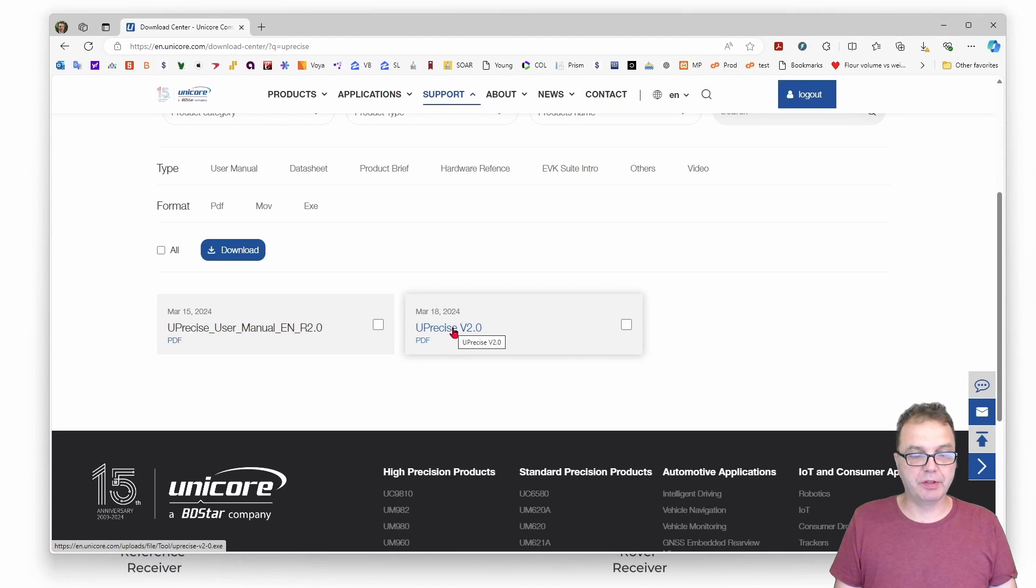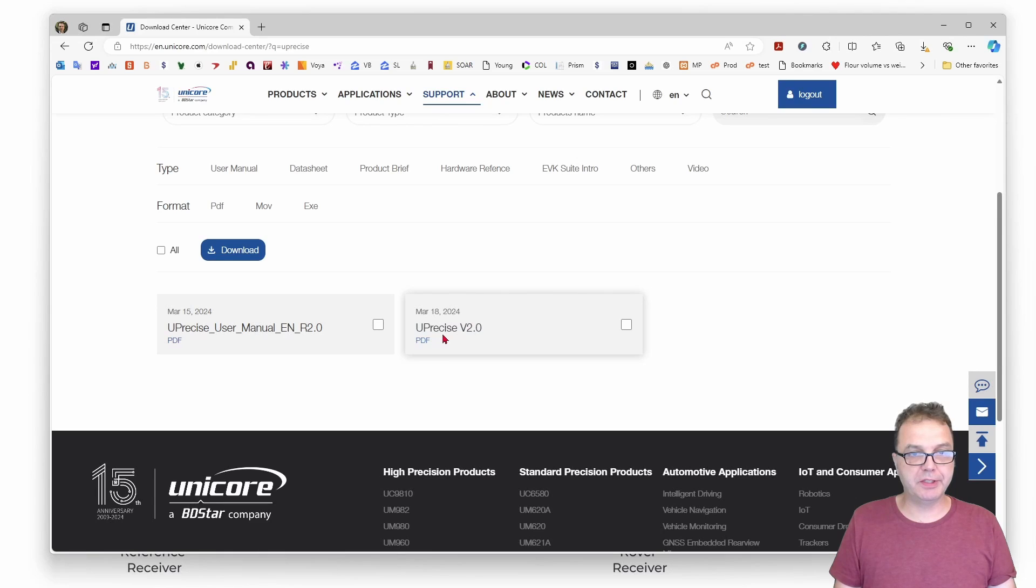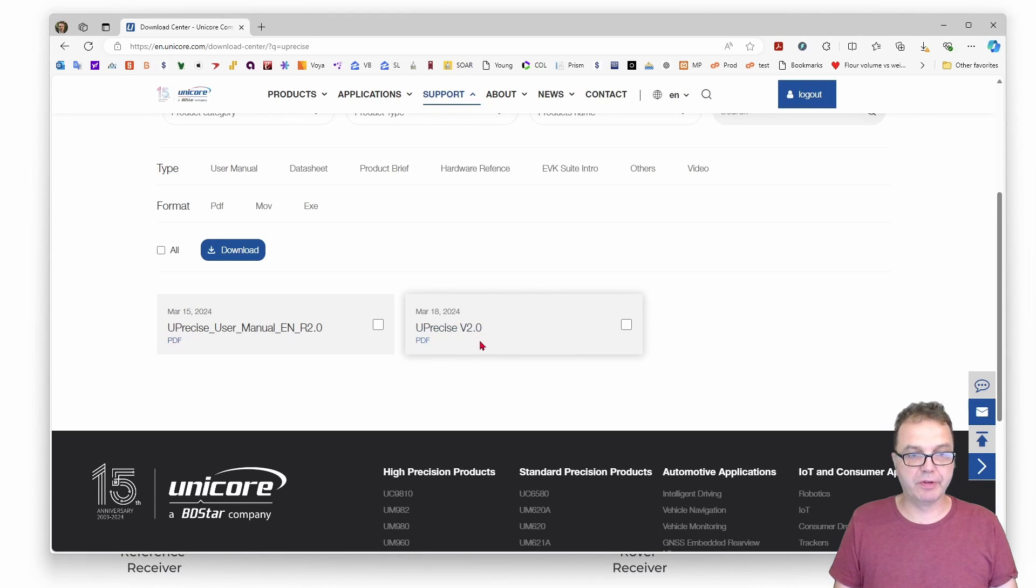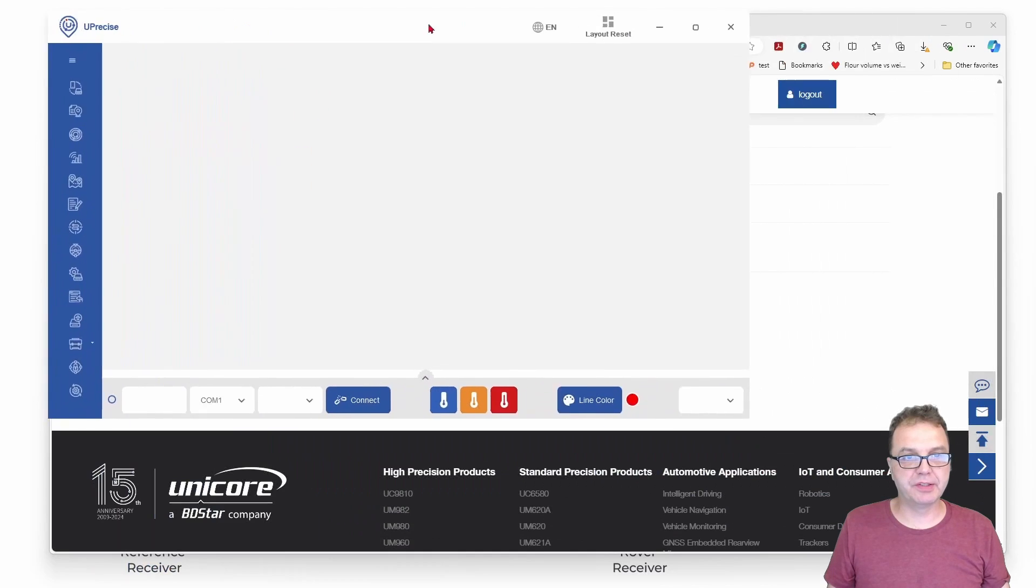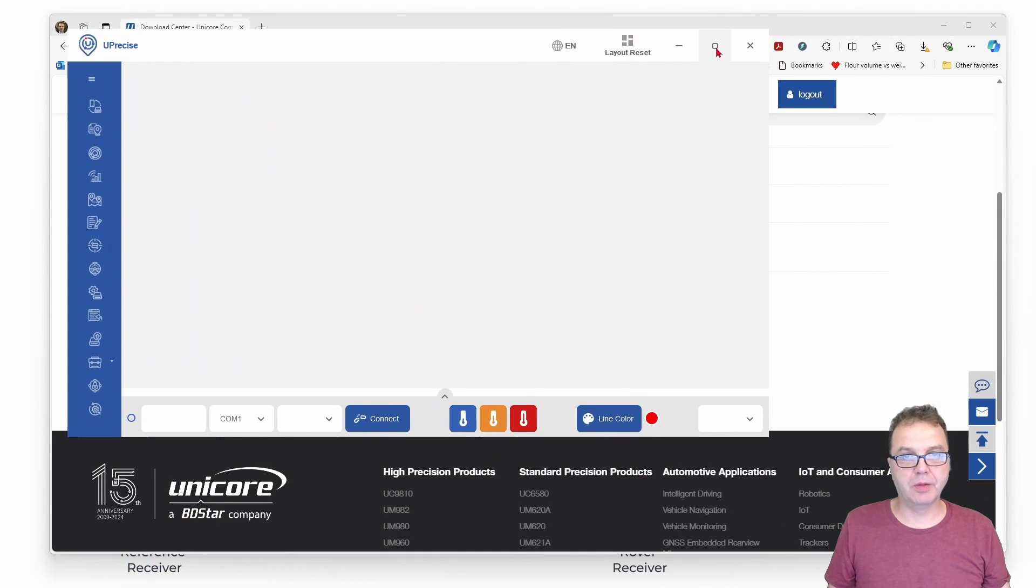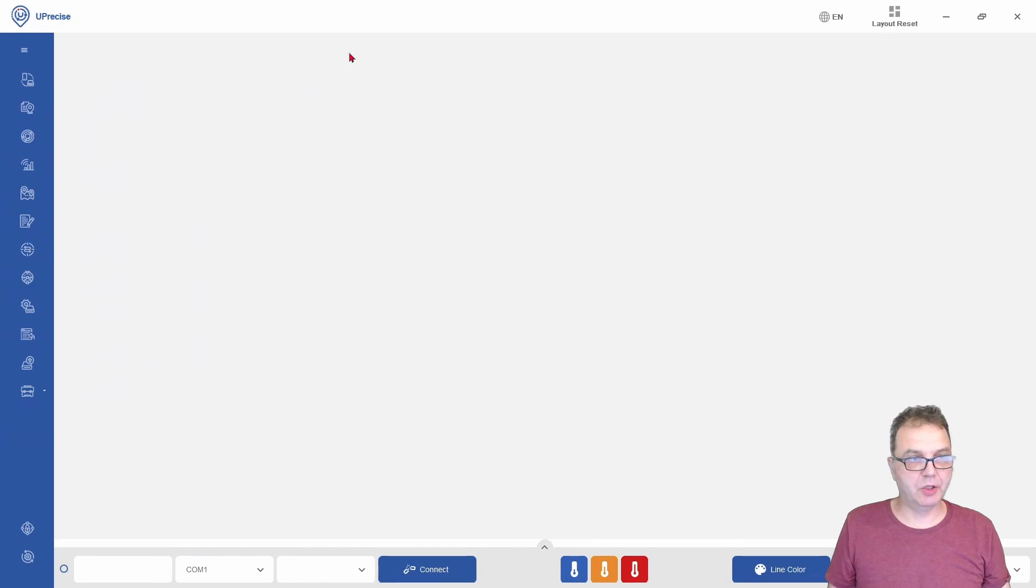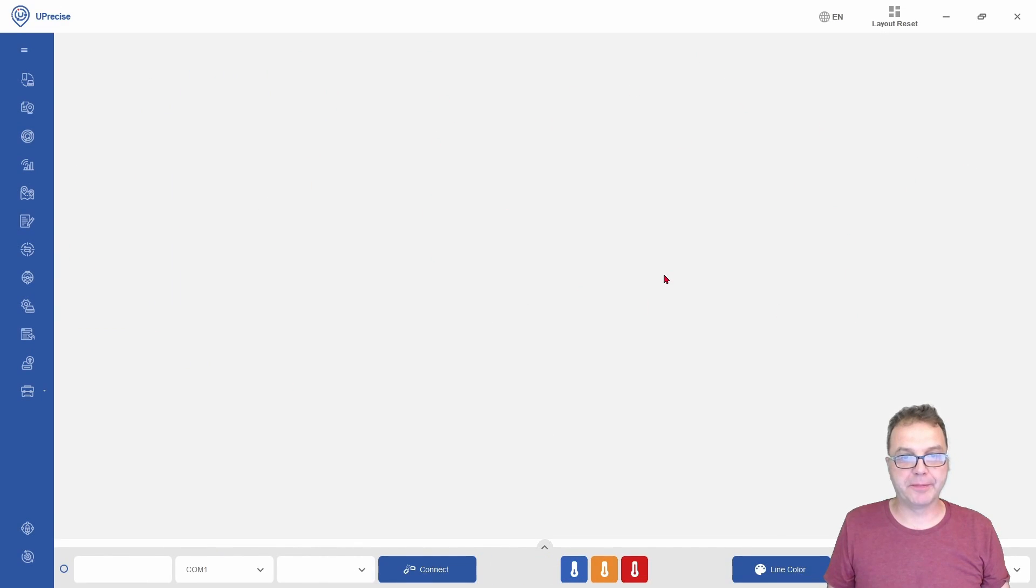Install the software. Version 2.0 has a small bug which we will be seeing here in a minute. Hopefully you will have a newer version. You can simply open Uprecise, and hopefully you will see a screen that looks similar to that.